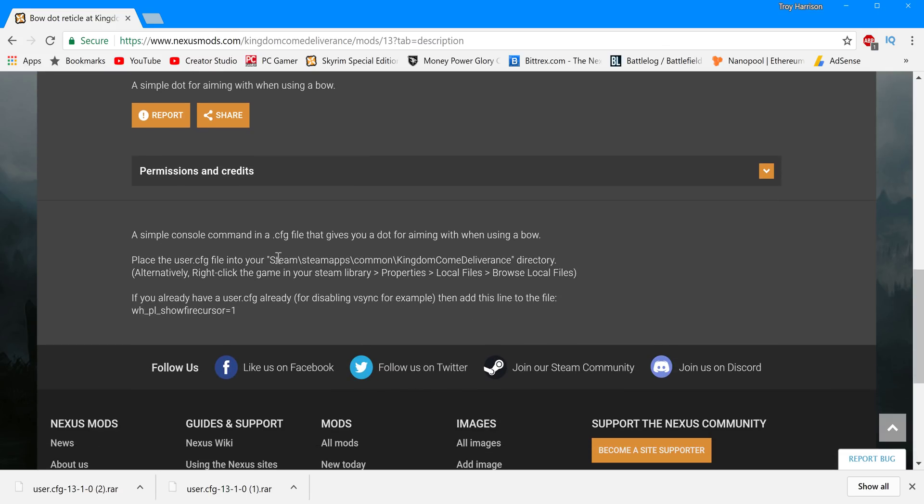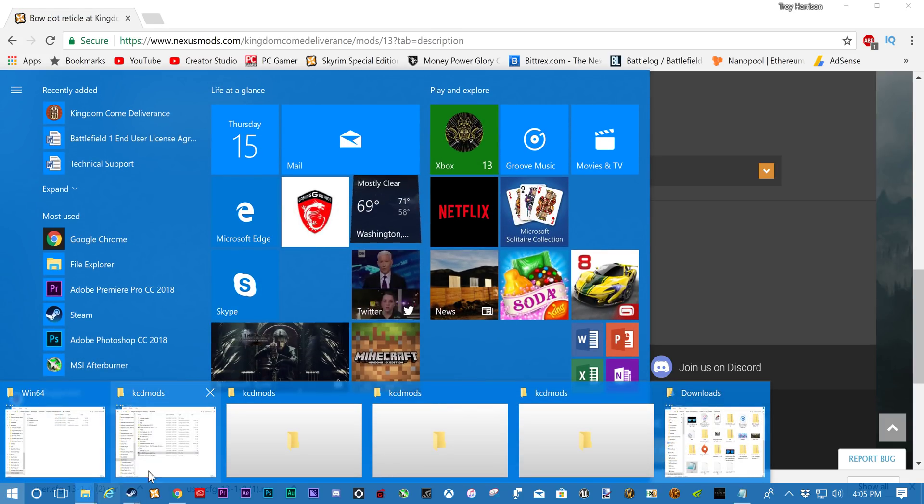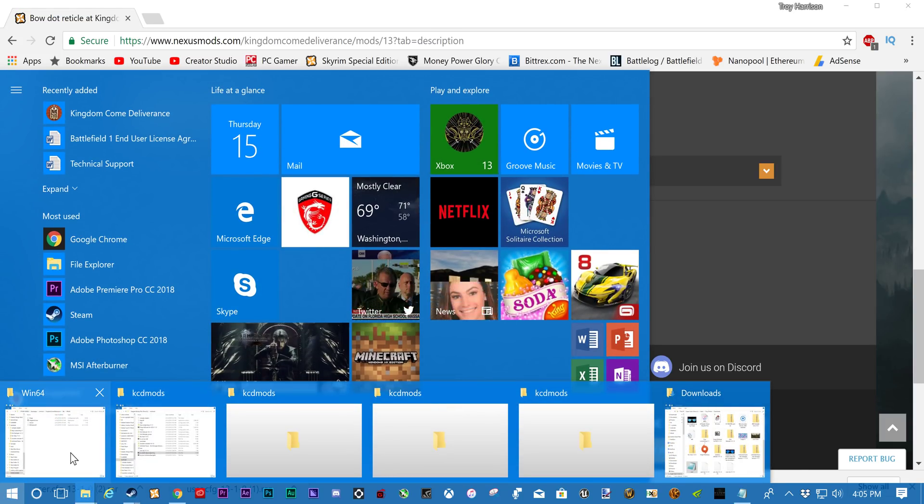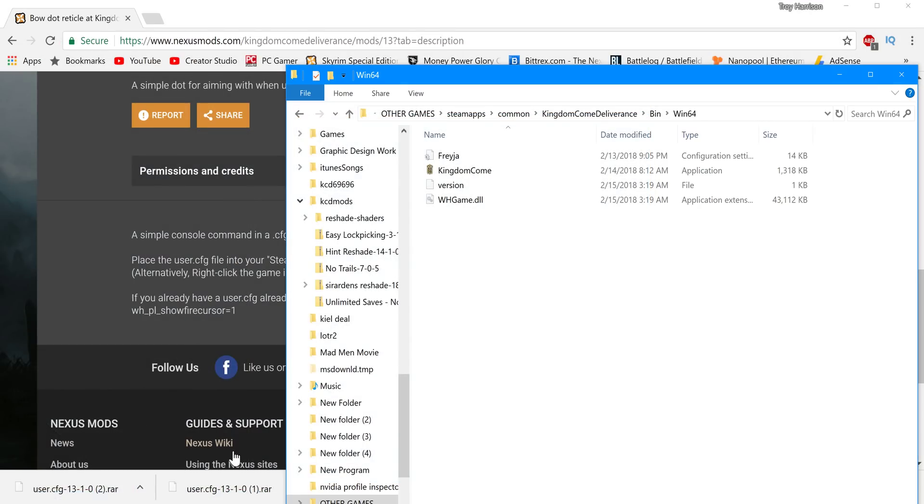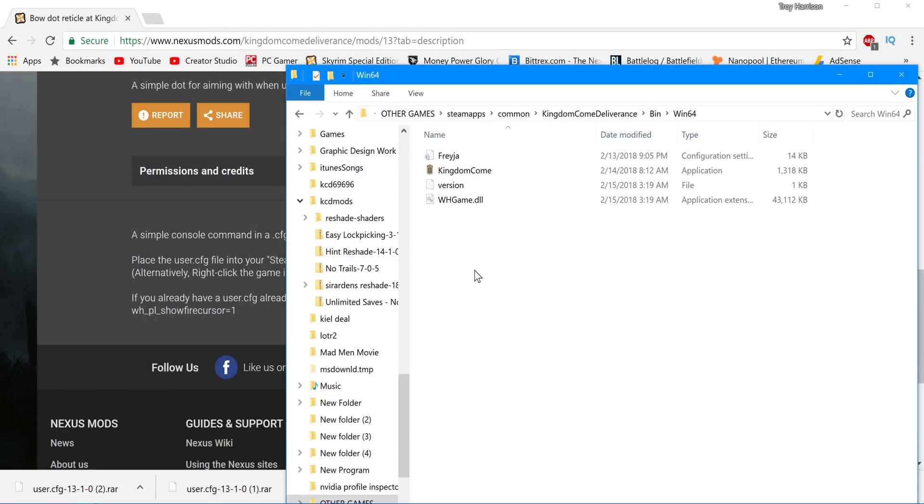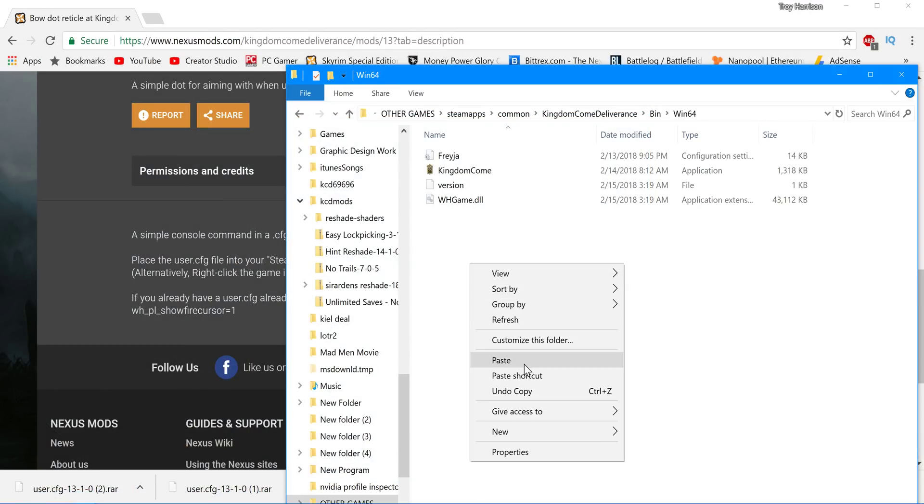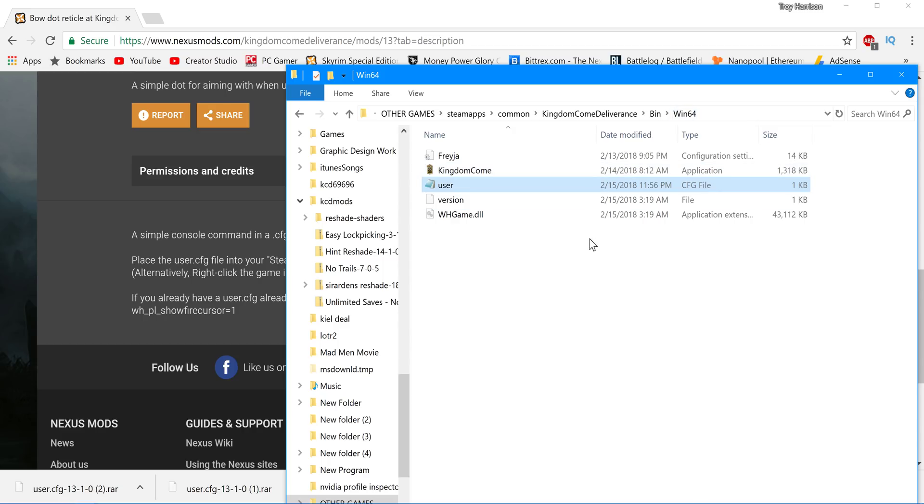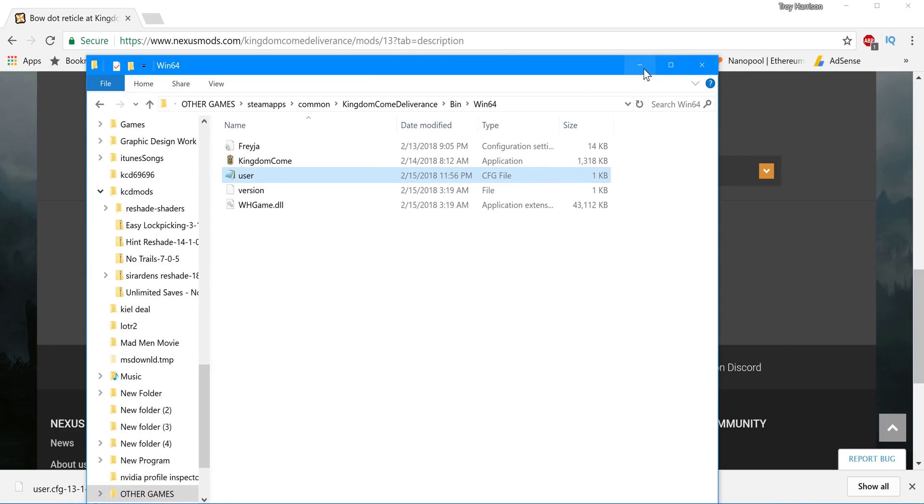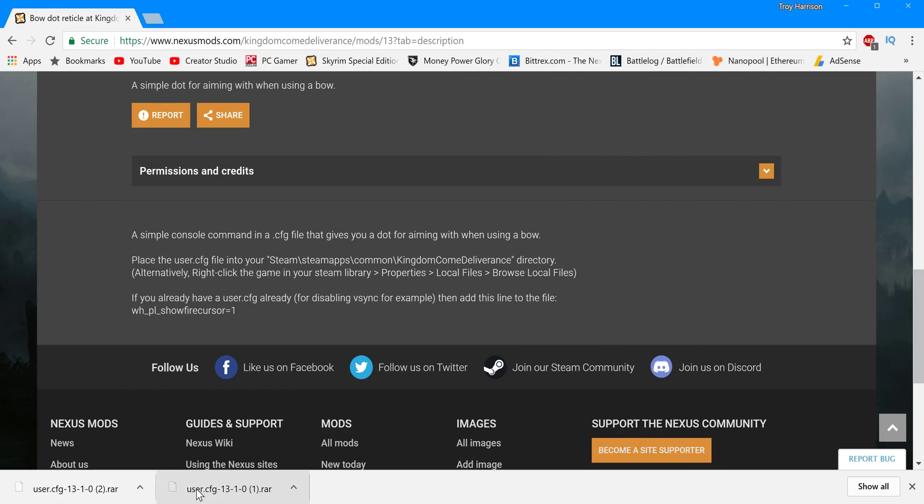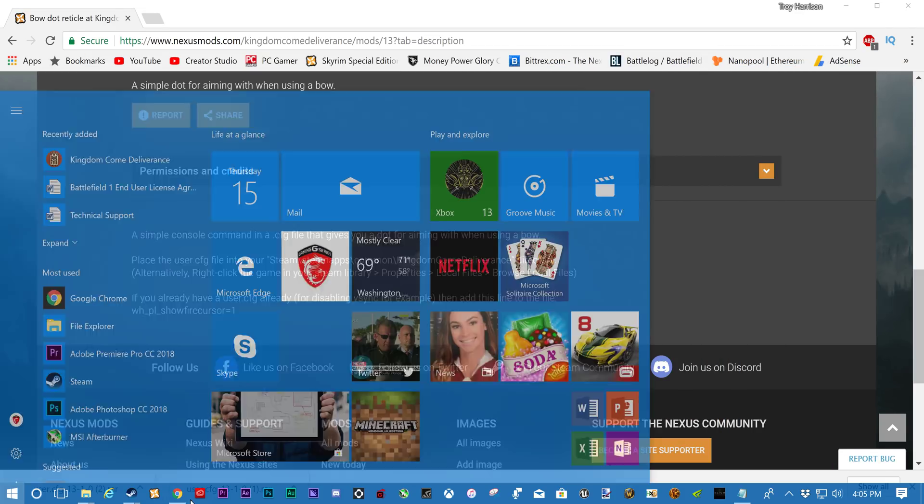Yep. We're going Steam Apps. Common. Kingdom Come Deliverance. And we just drop it in there. That's literally all you gotta do with this one. This one's pretty easy. And then you can also add the command line if it's not working. So yeah. You just drop it right here. Paste. Bam. And it's right there.